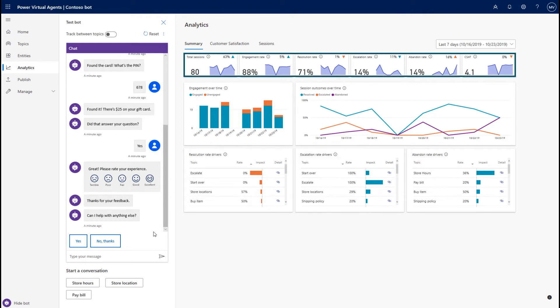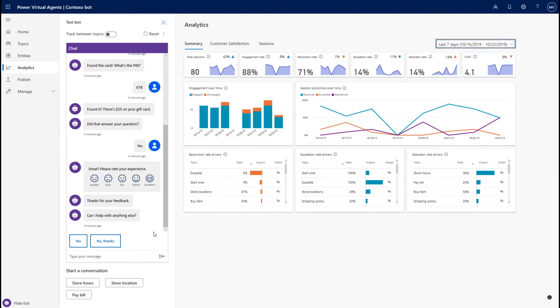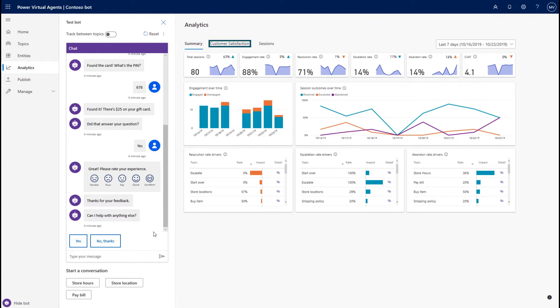Let me walk us through what we have in terms of the analytics on the core summary view. You can see here the KPI header. You can also see that you have the ability to filter by the last seven or 30 days. I'm sticking with the last seven days here. You can see we have three tabs: summary, customer satisfaction, and sessions. We will walk through all of them.